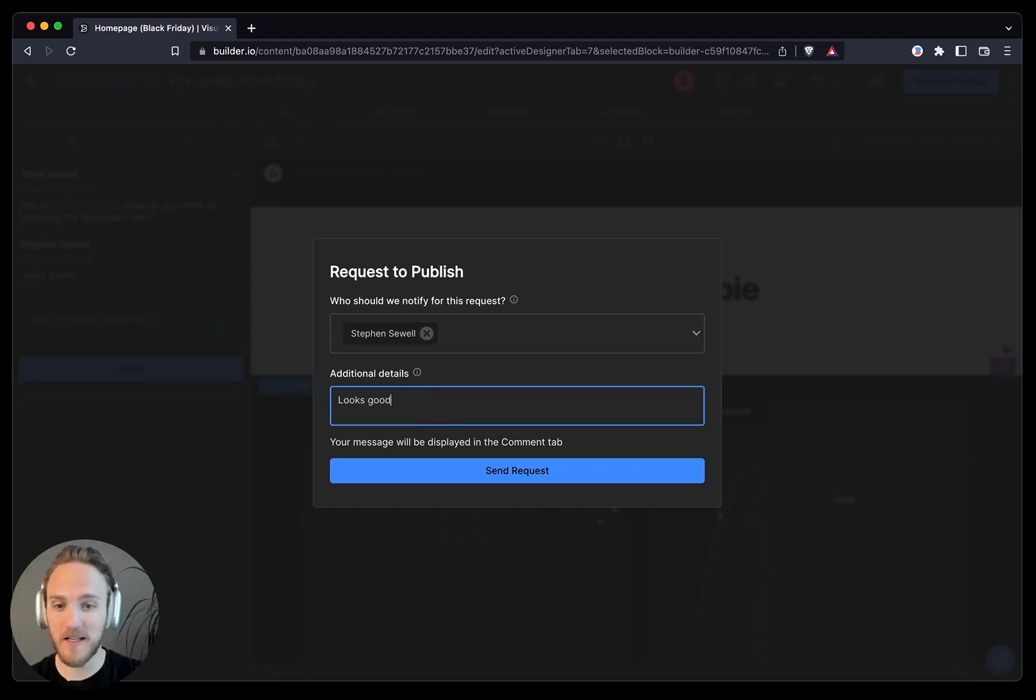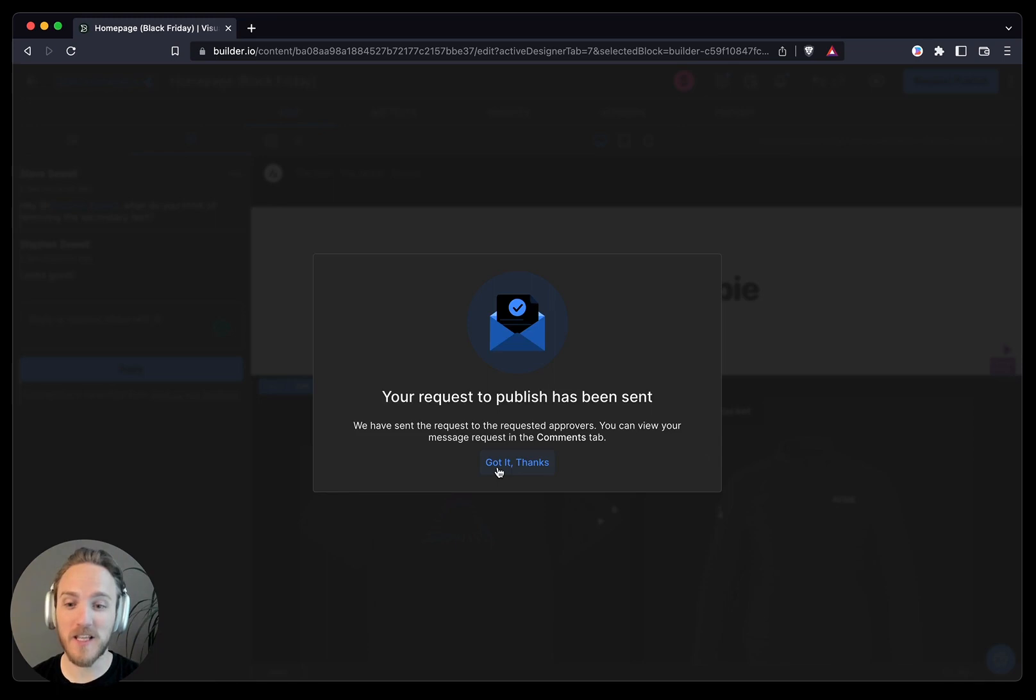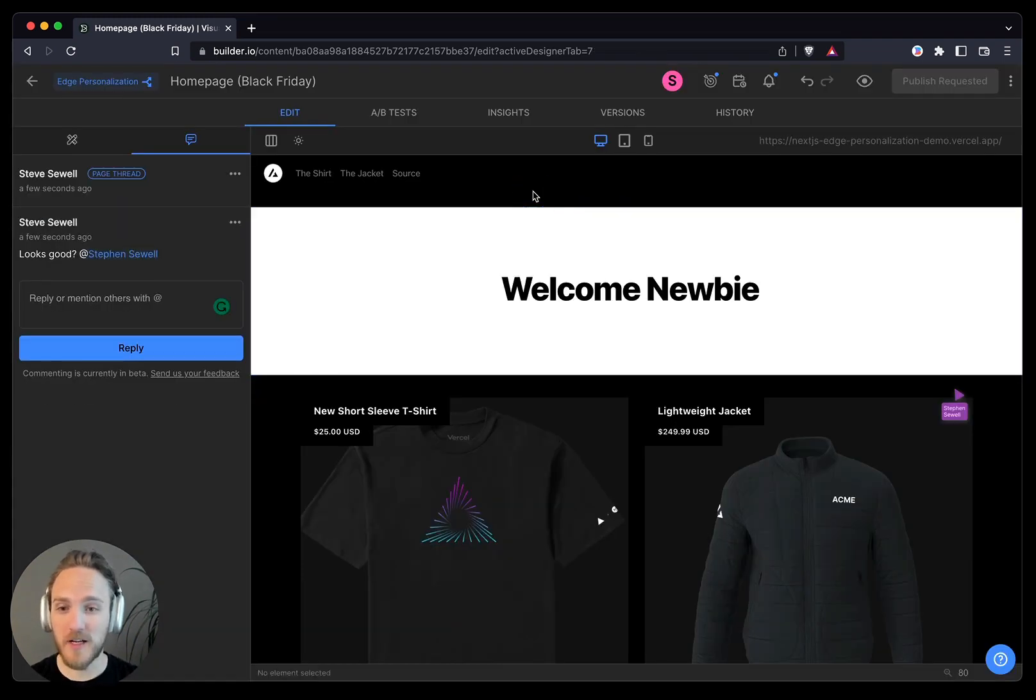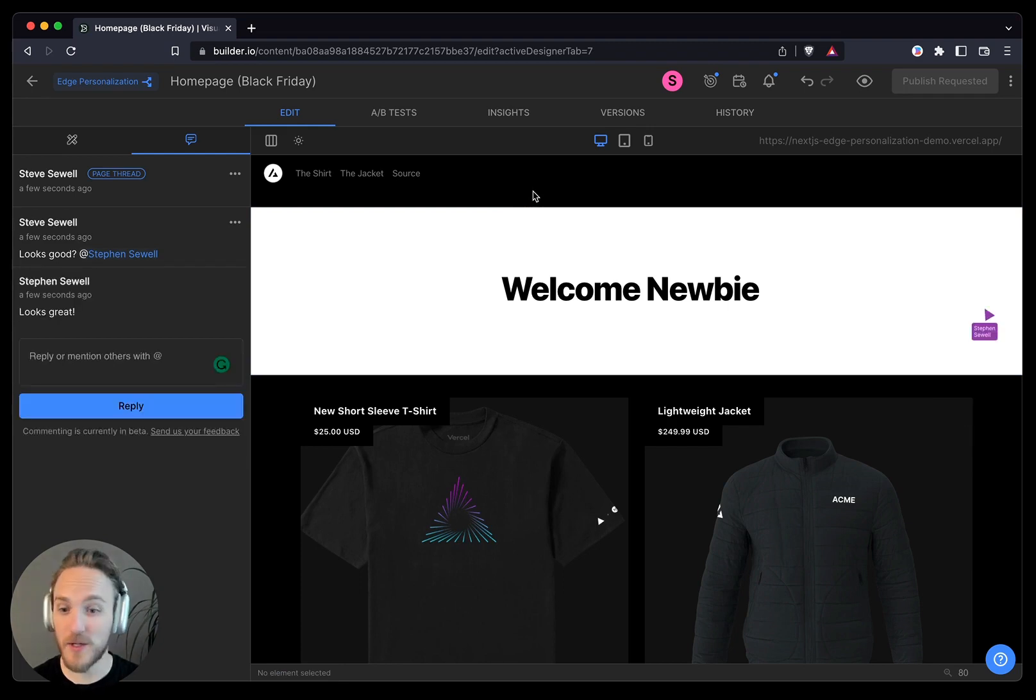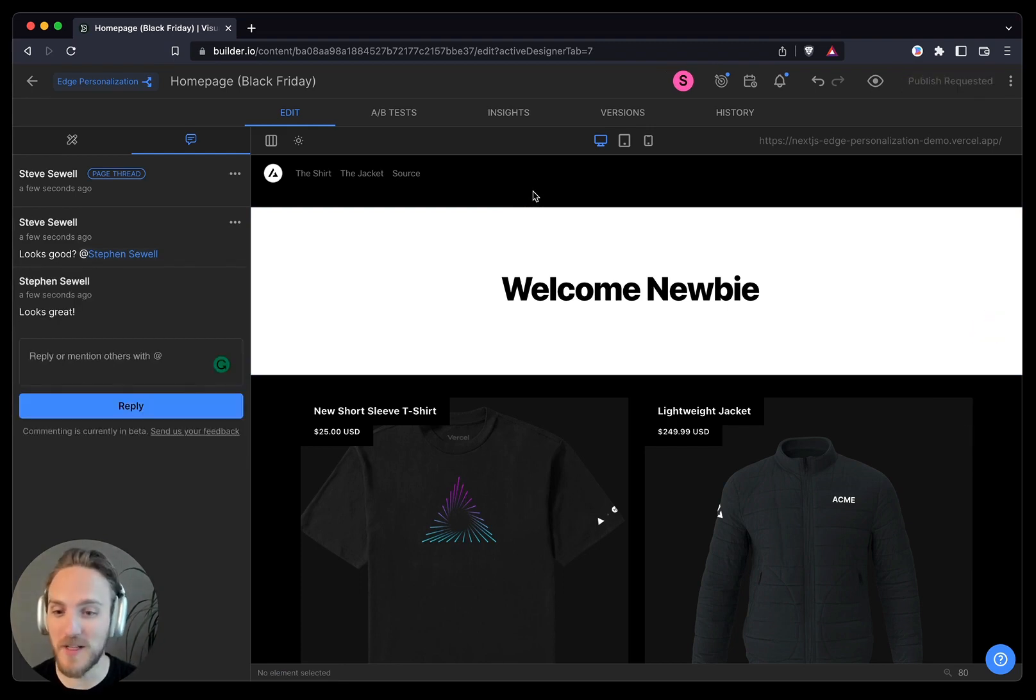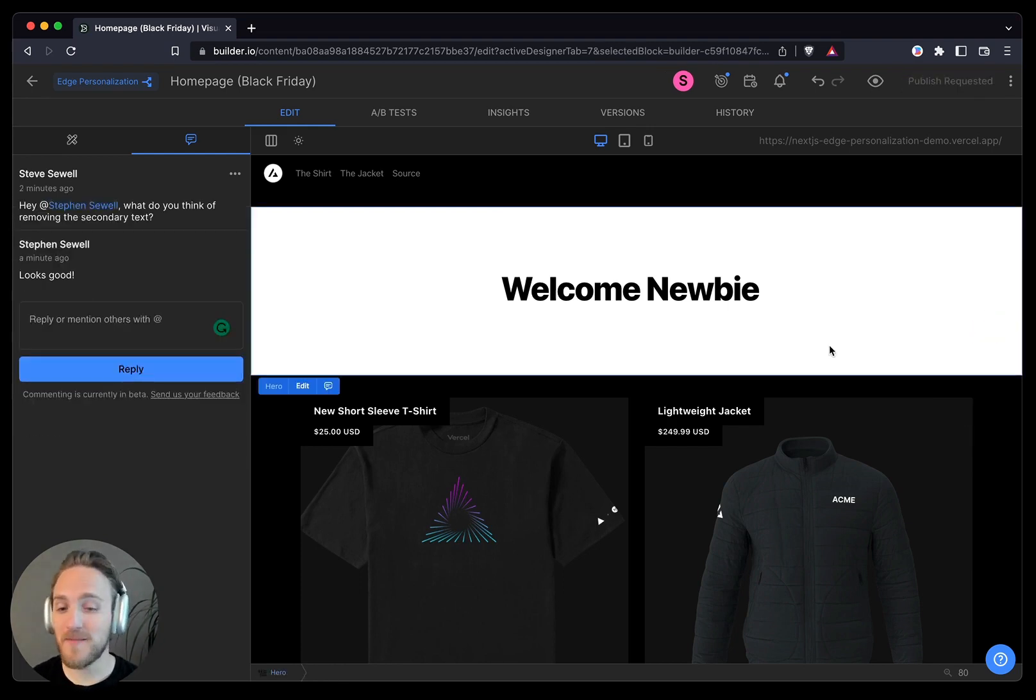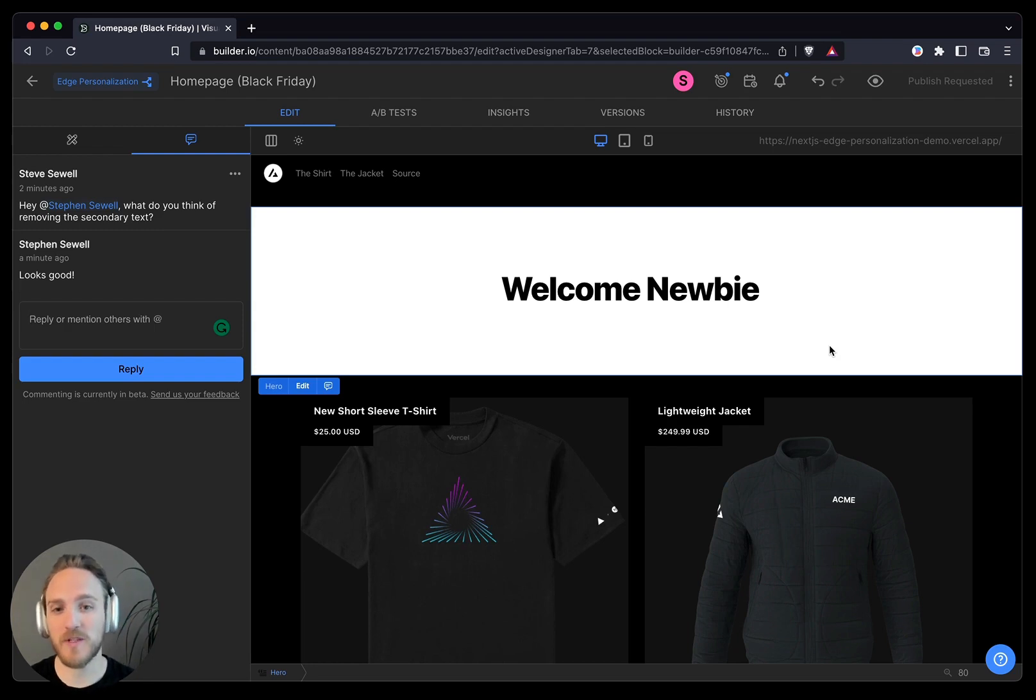I can send a message, and he will get that request promptly. I can look at the full document comment thread by just deselecting a layer. Looks like Steven likes it, and he published it to be live. As you can see, Builder is fully multiplayer. Everything we do happens in real-time.